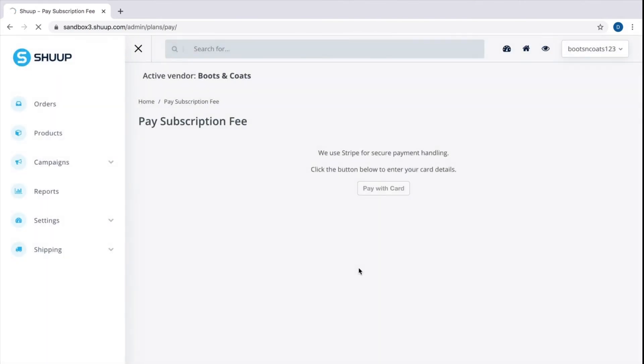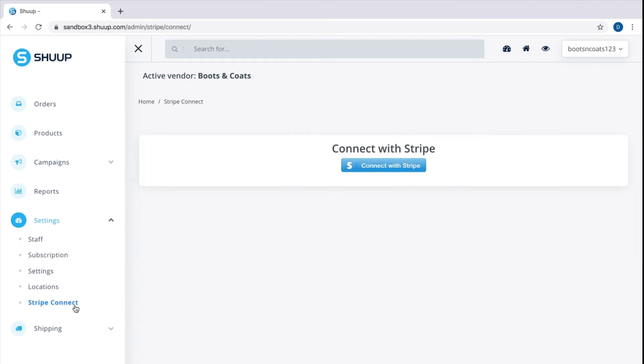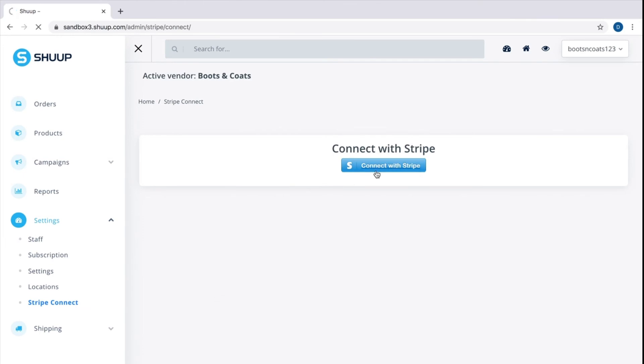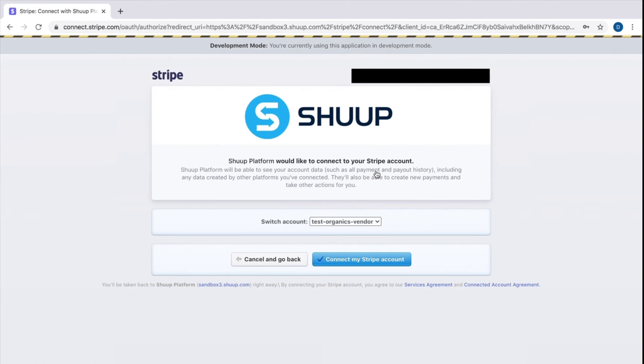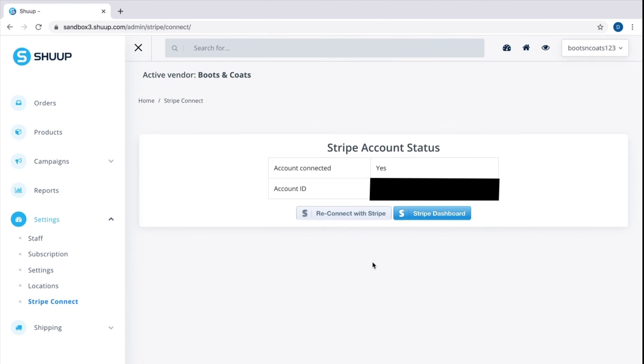Once this is out of the way, another important thing vendors need to do before they can start selling is connect to Stripe. Stripe is a complete payments platform Shoop has full integration with. All you need to do is to register on Stripe and connect your Stripe account to your vendor account on the platform. I already have a Stripe account and all my information is filled out so I just click connect. There we go.